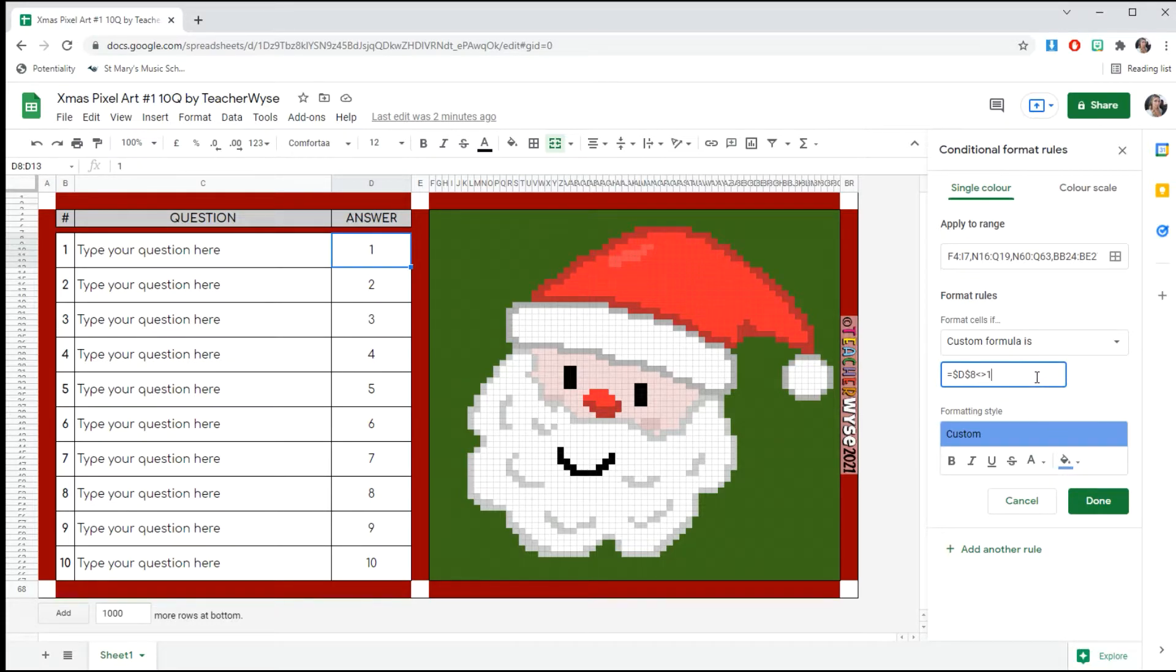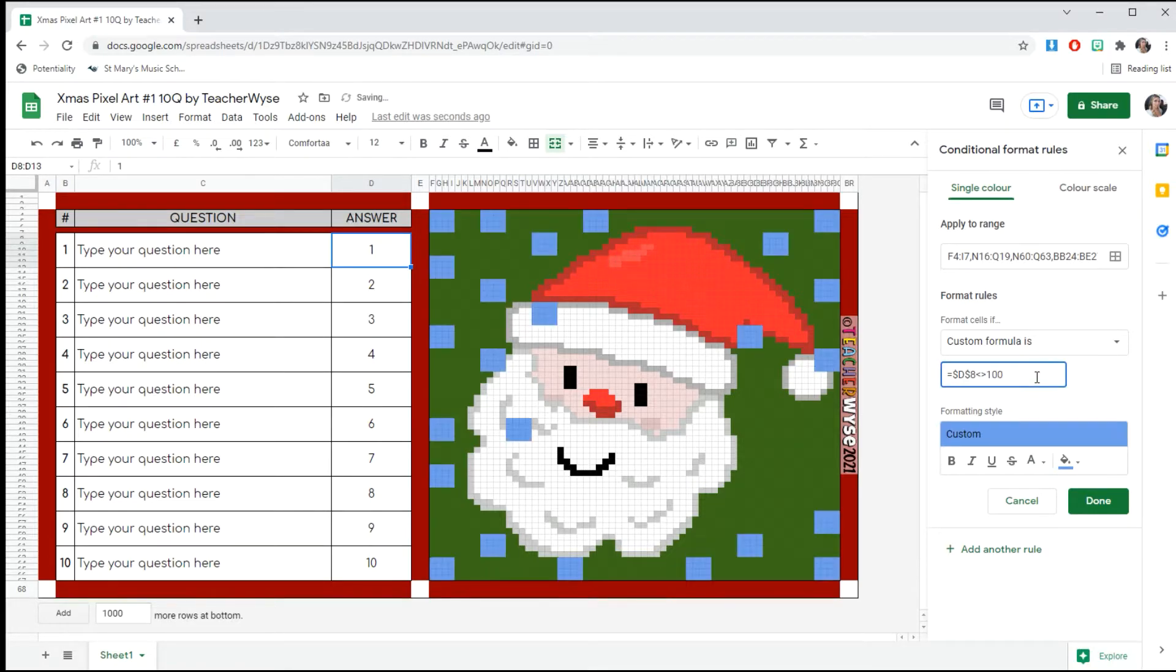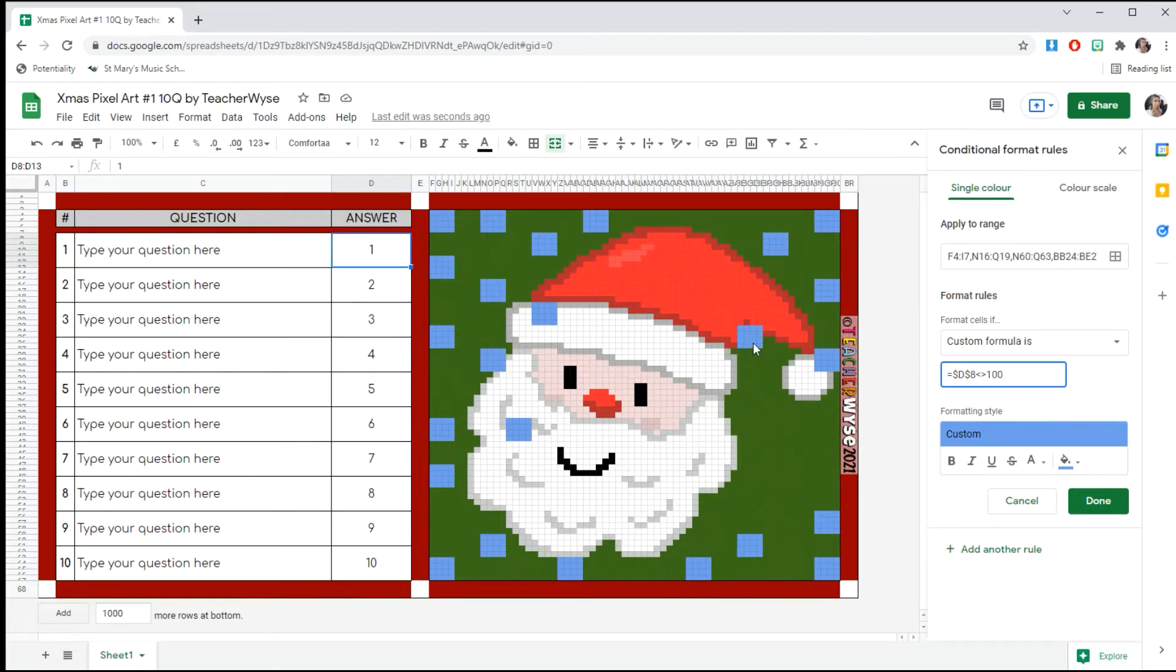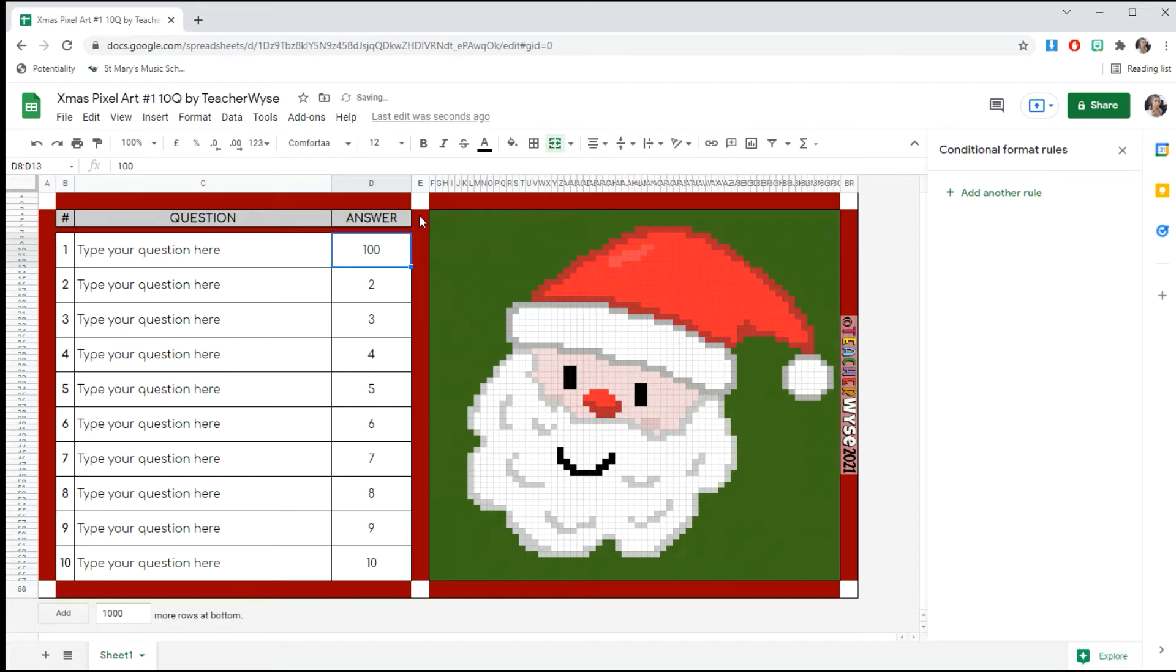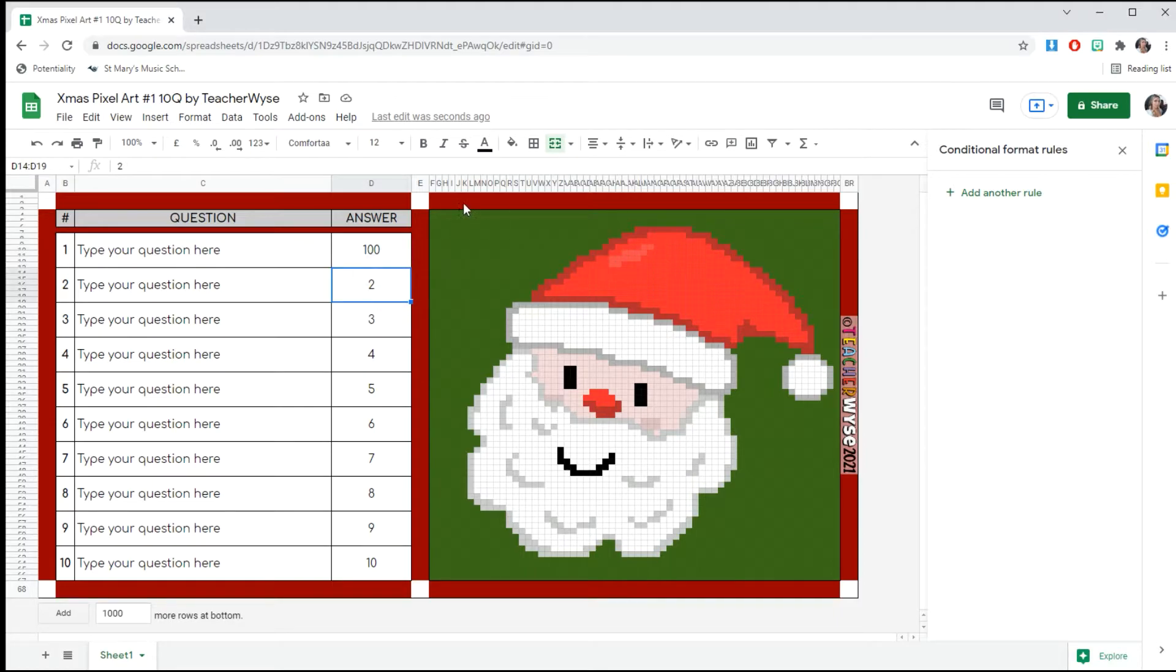Our answer is one, so if your answer is not one and your answer is a hundred, you just change this number to 100. Now it's went blue because it's wrong, because in this box I have number one. So if I click Done and I change this to 100, it will disappear.